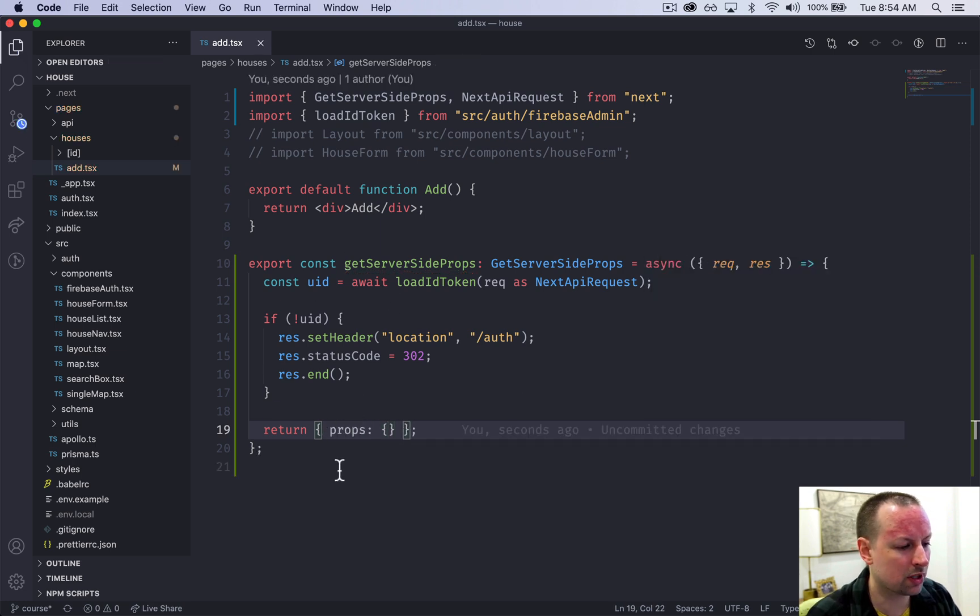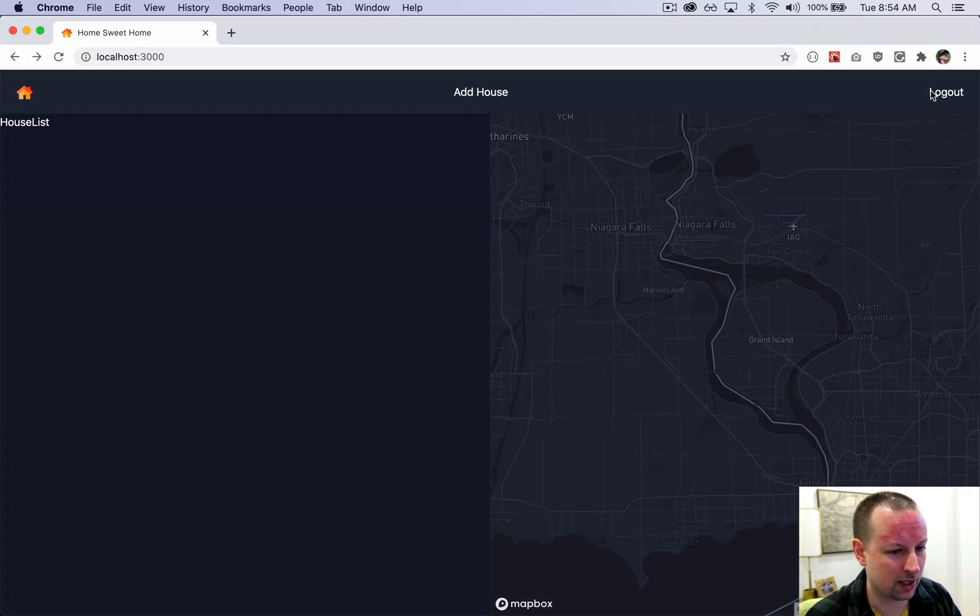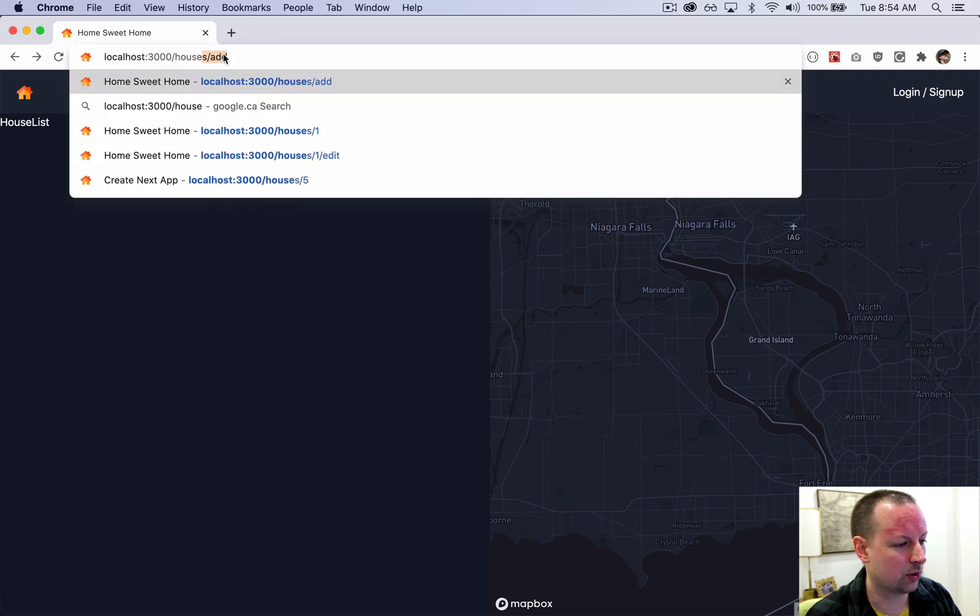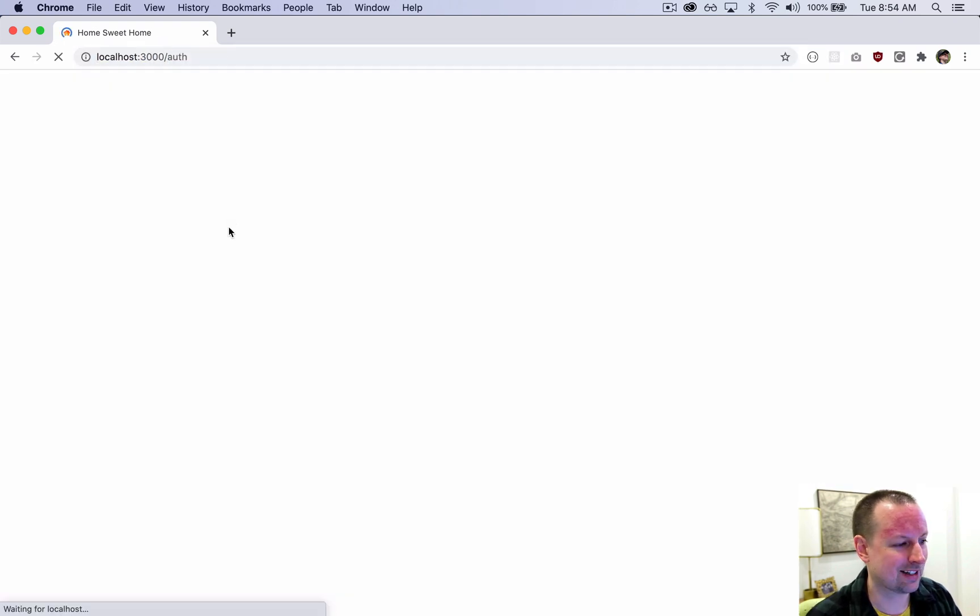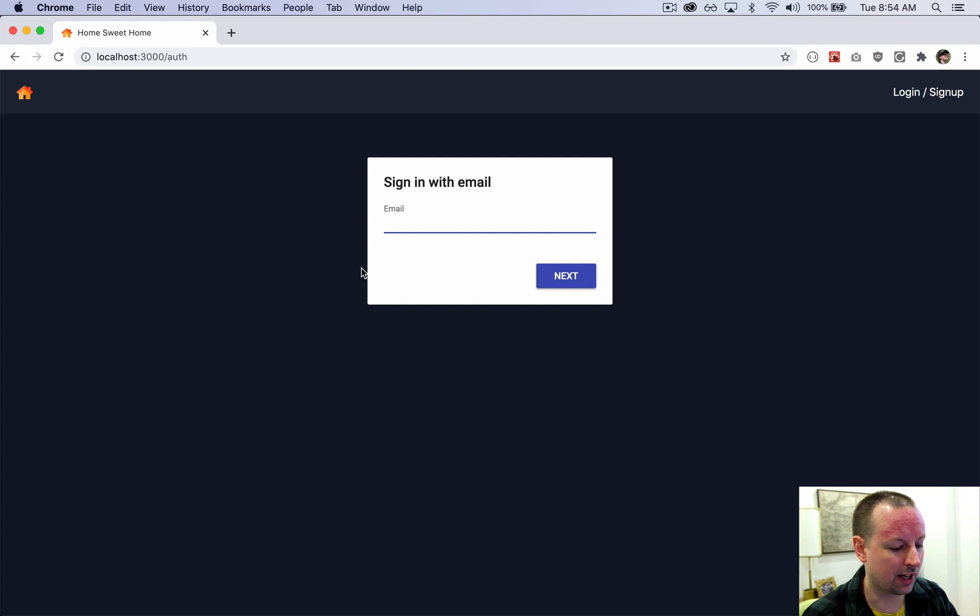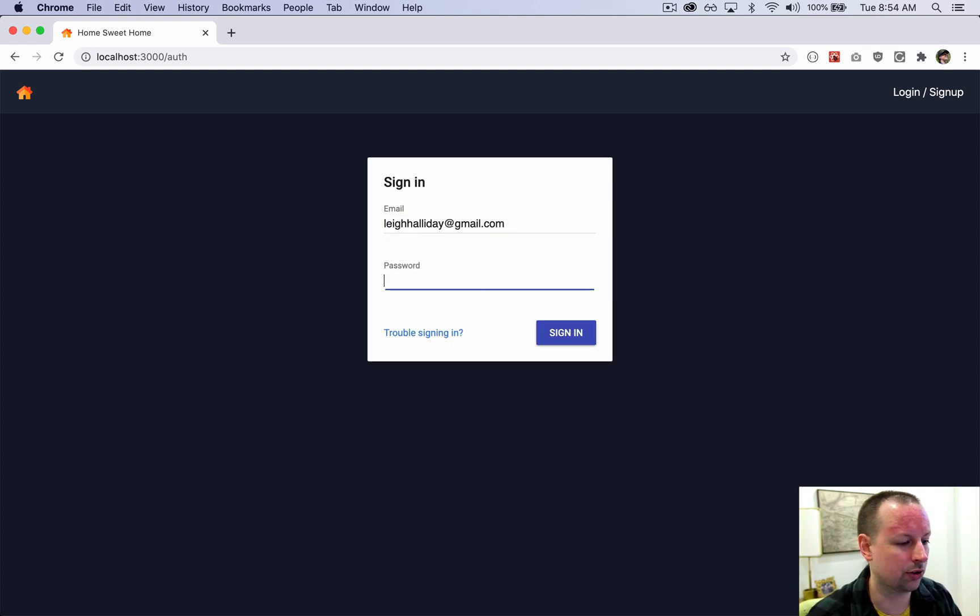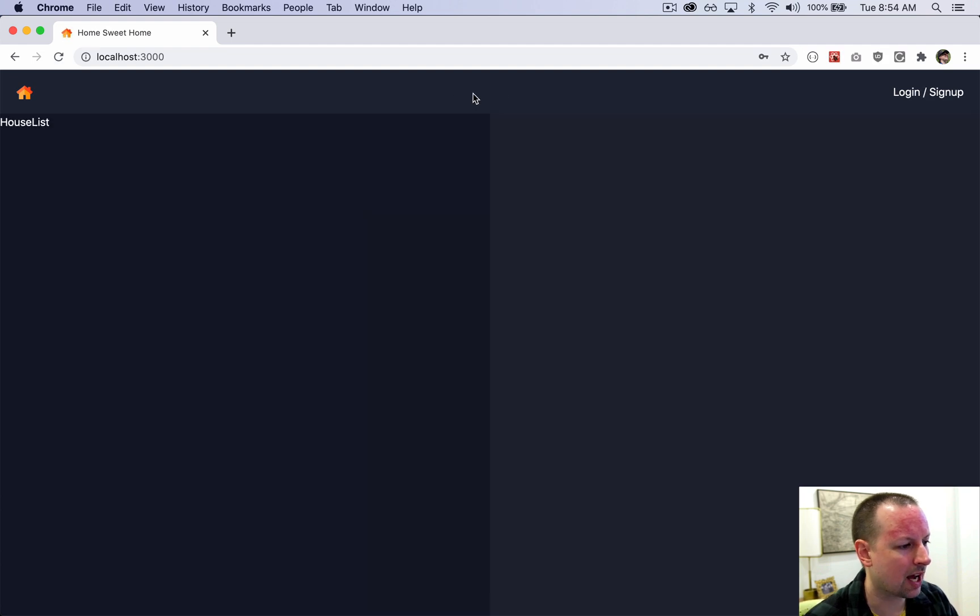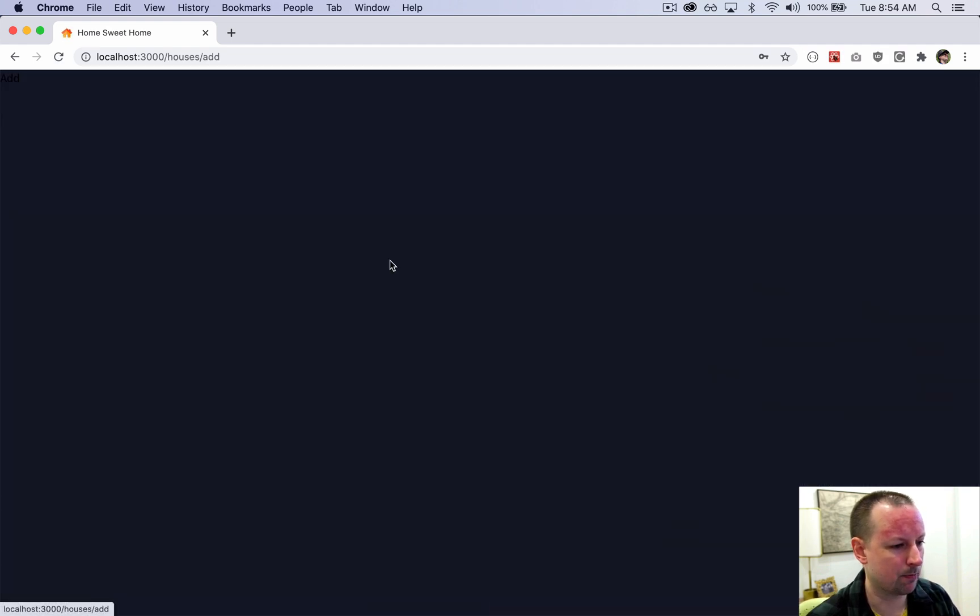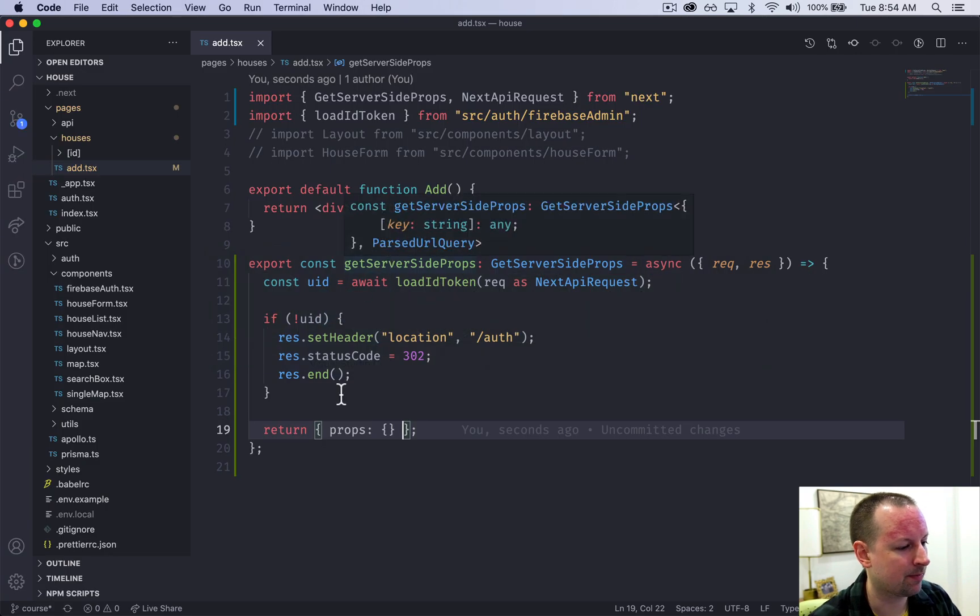This will run on the server so we could test this. If I were to go back to the home page, log out, go to houses add, it's going to kick me over to the auth page so that I have to authenticate prior to viewing this page. Now we can go back and it works fine. Everything's happy.